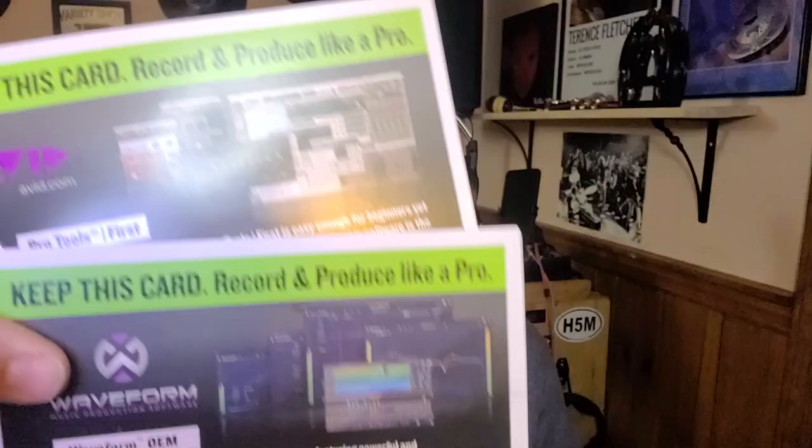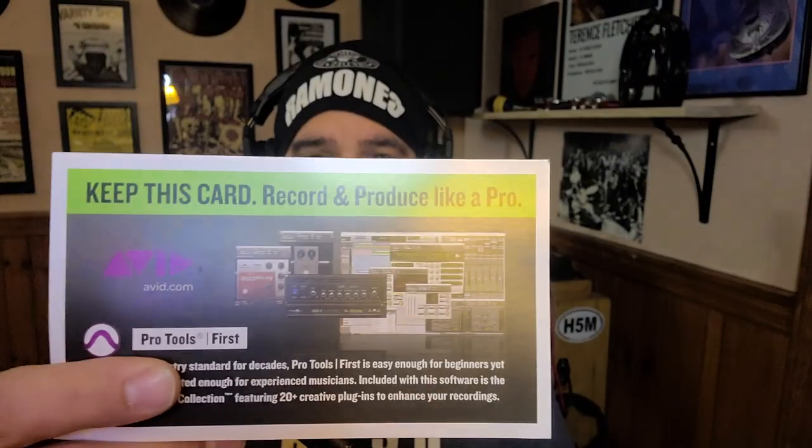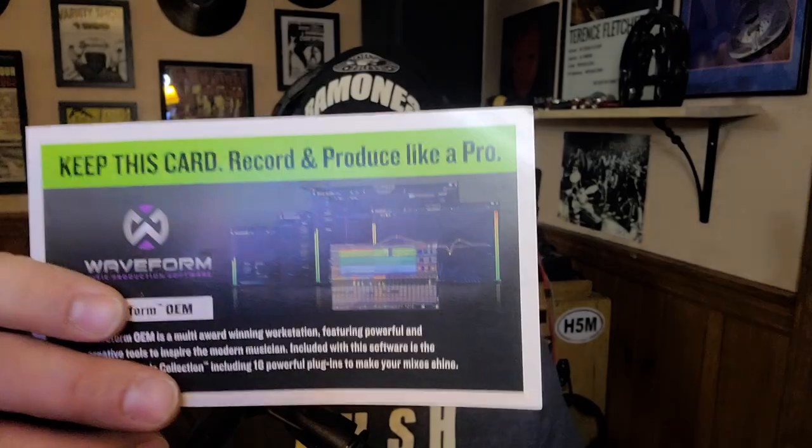When I bought the Mackie mixer, it came with these two cards - one for Pro Tools First and one for Waveform. I had obviously heard of Pro Tools, so I went to the website, but Pro Tools First has been discontinued.